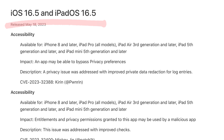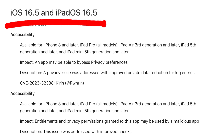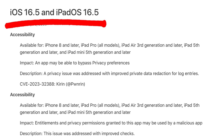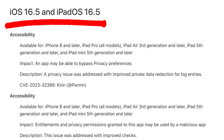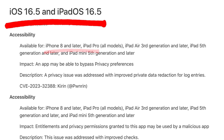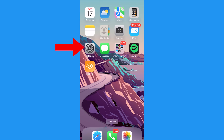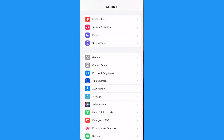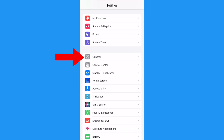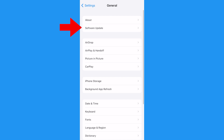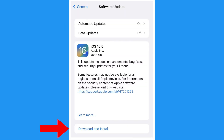First things first, you need to have iOS 16.5 or later installed. This is available for iPhone 8 models and above. To do this, head over to Settings, give General a tap, then select Software Update, and finally hit Download and Install.